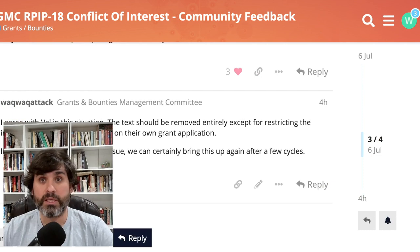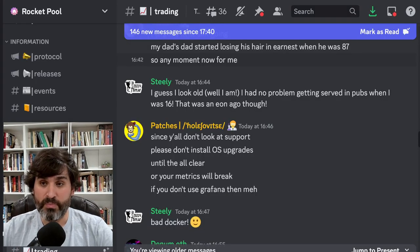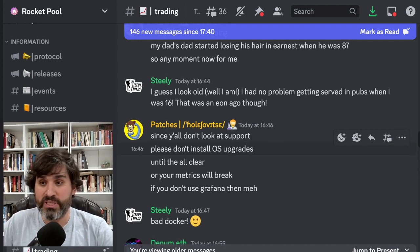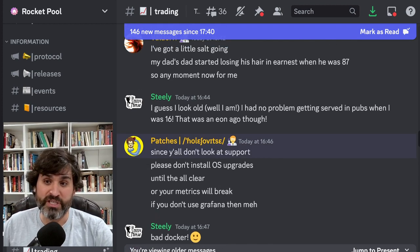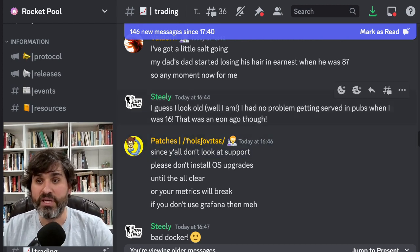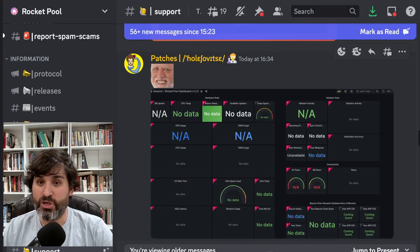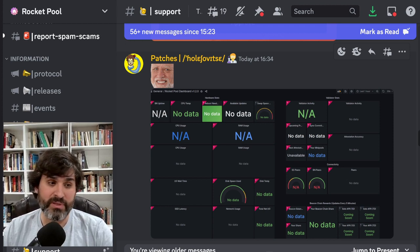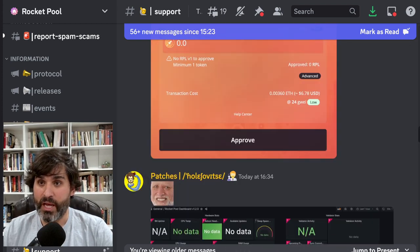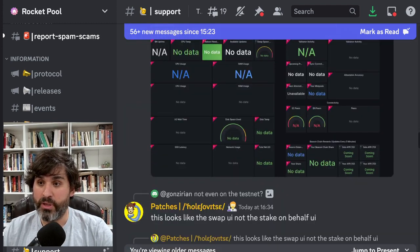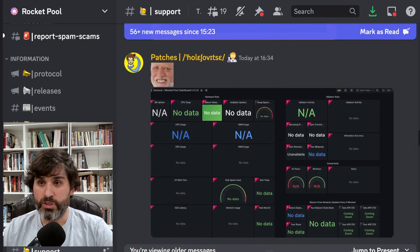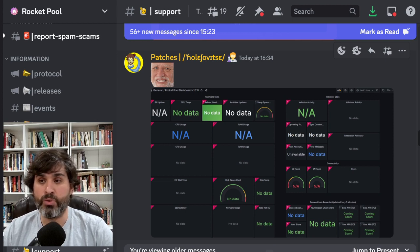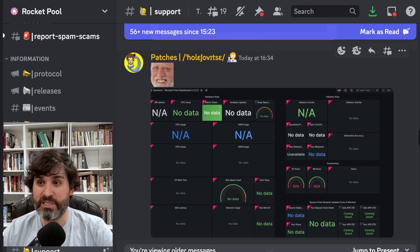Okay let's move on to this next piece of information. Patches here says since you all don't look at support, please don't install operating system upgrades until all clear, or your metrics will break. If you don't use Grafana then whatever. So let's have a look at support and see what Patches is talking about. Here there's a screenshot from support of a person's Grafana dashboard all being balked, I think is the official language.